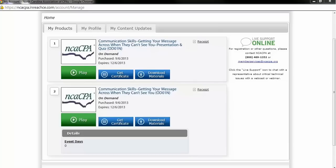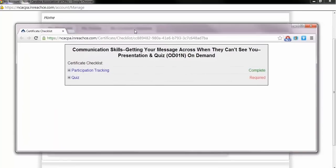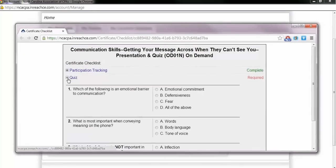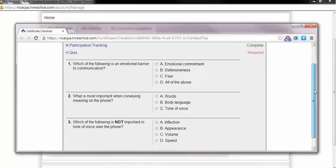To access the quiz, click the Get Certificate button and a new window will open. Click the plus sign beside Quiz and the page will expand to expose all multiple choice questions. After you have answered all questions to the best of your ability, click Submit.